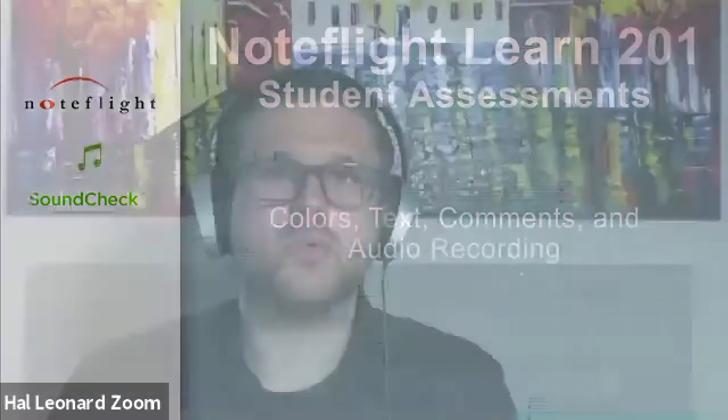So when students complete something in NoteFlight Learn, there's lots of ways you can give students feedback. To start, I'm going to show you an example of what it looks like for a teacher who's looking at a student's work and wants to give them some feedback.